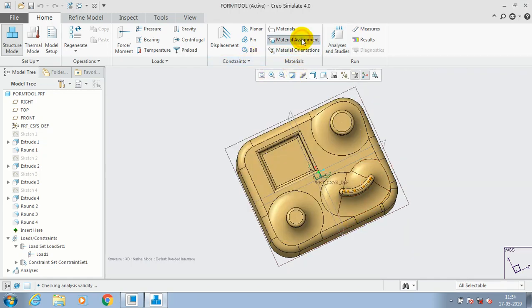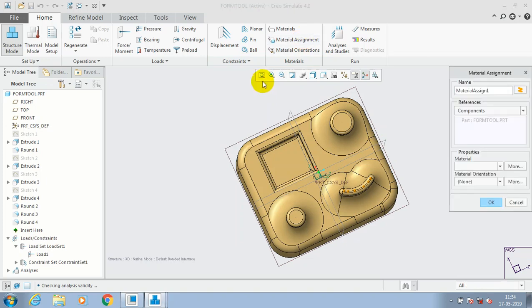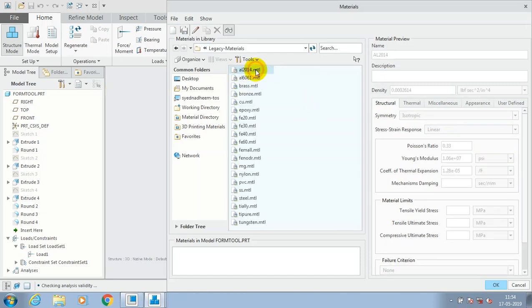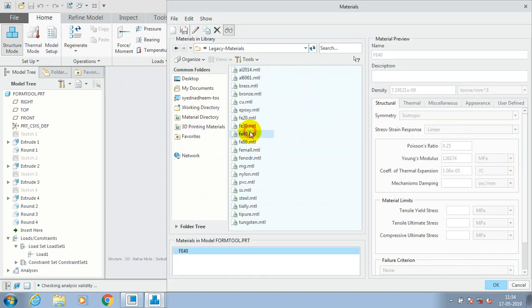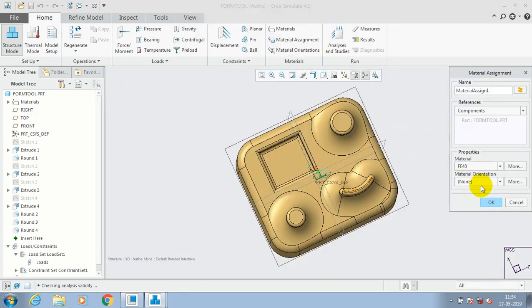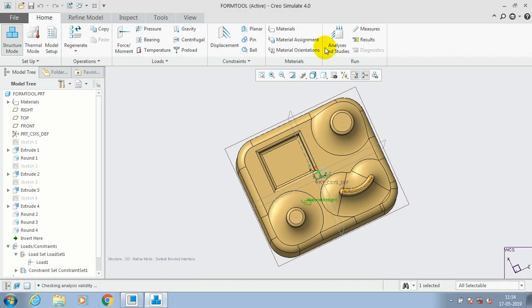So just close it and go to the material assignment. Apply the material and then go for analysis and studies. Here we have to select a mode for applying the required material. In the red color box, we have to make double click on the required material to add the material for component.